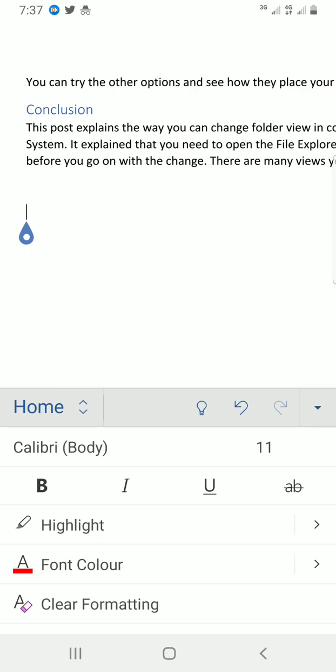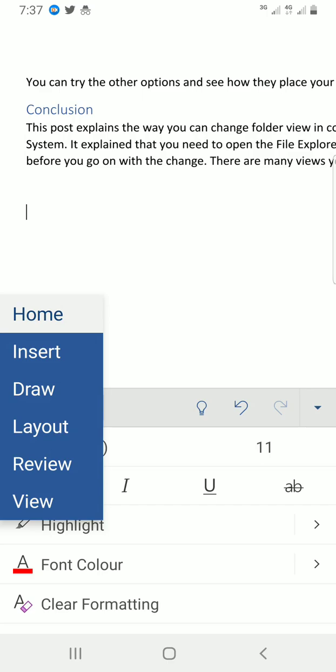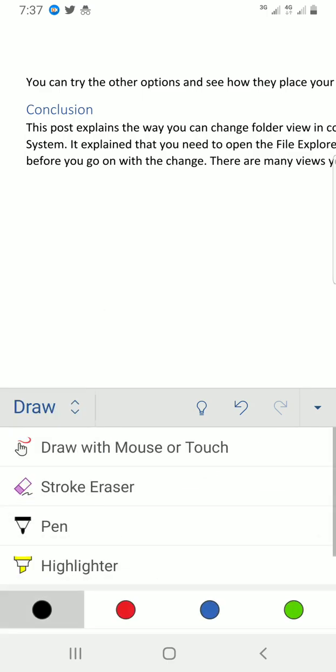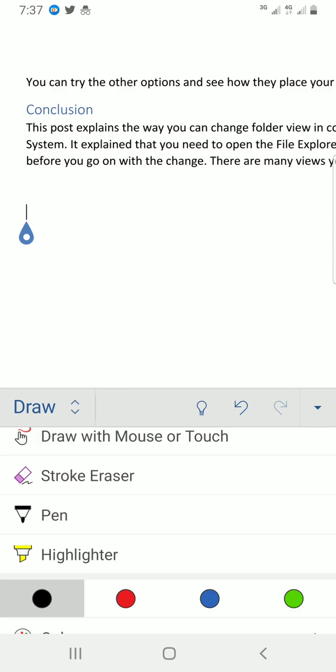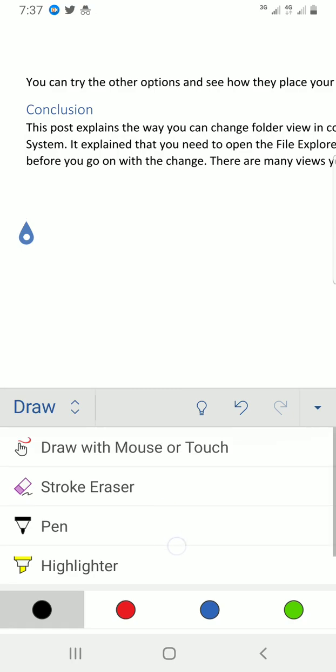So we tap on home, then I select draw. You can see we have some tools here we can use to draw.